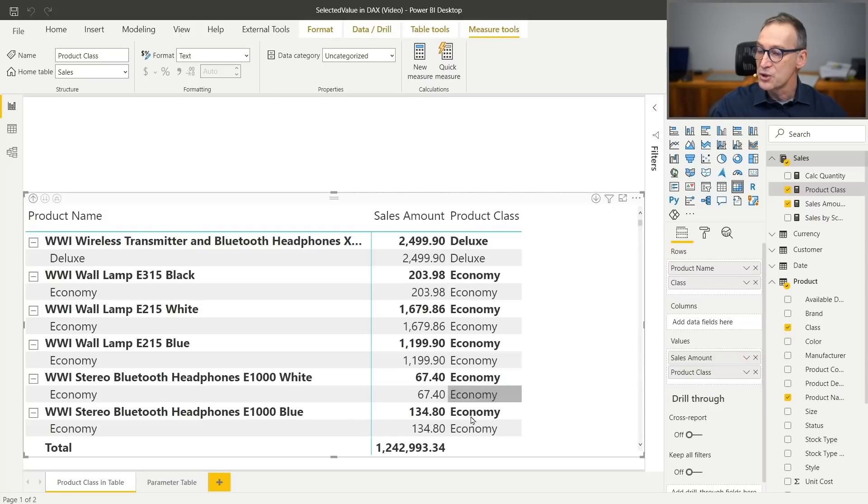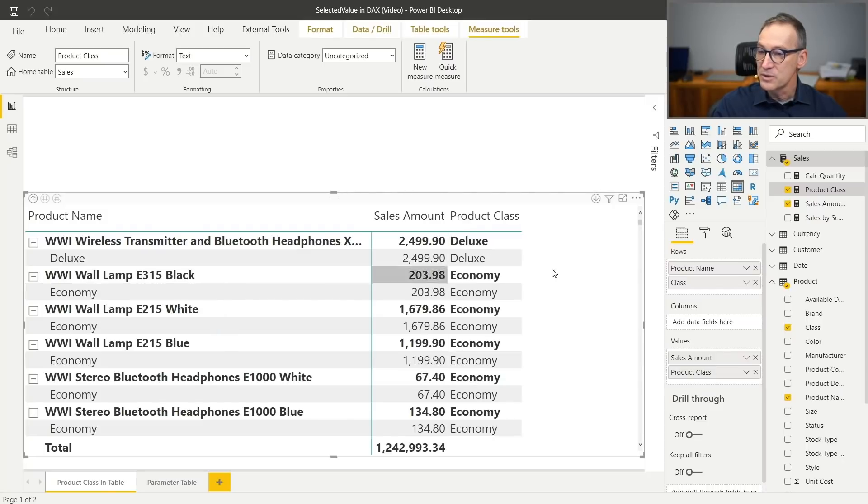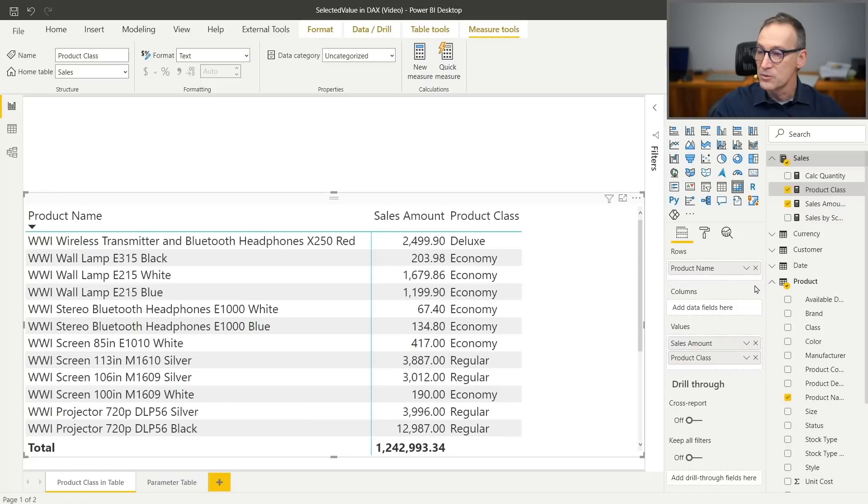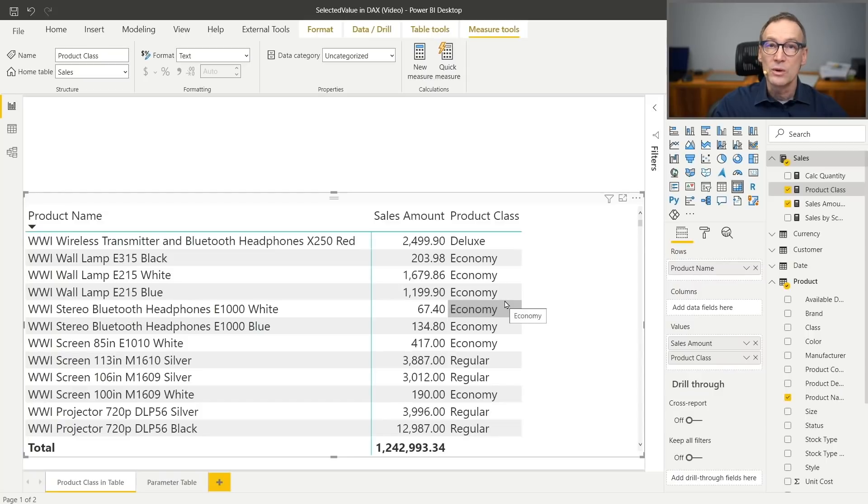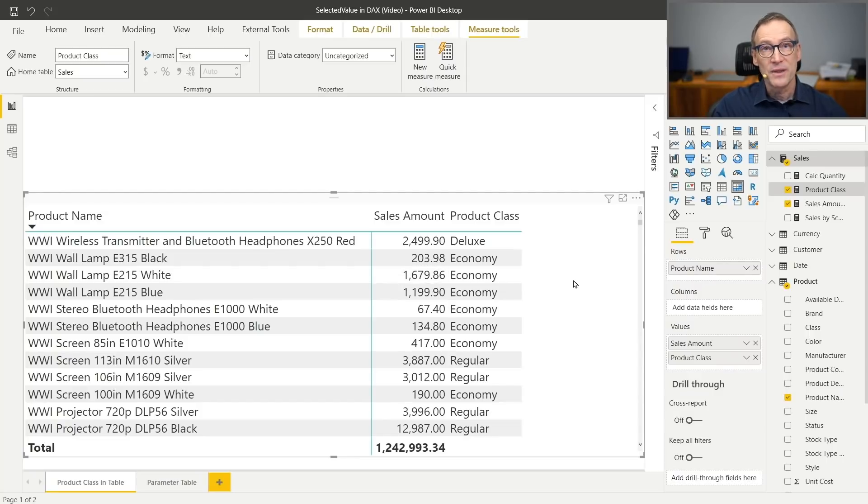And now I have my nice result. The product class is shown only when there are sales, and it's time to get rid of the product class from the rows. So I now have the product name, the sales amount, and the product class, all in a matrix as if they were a table.